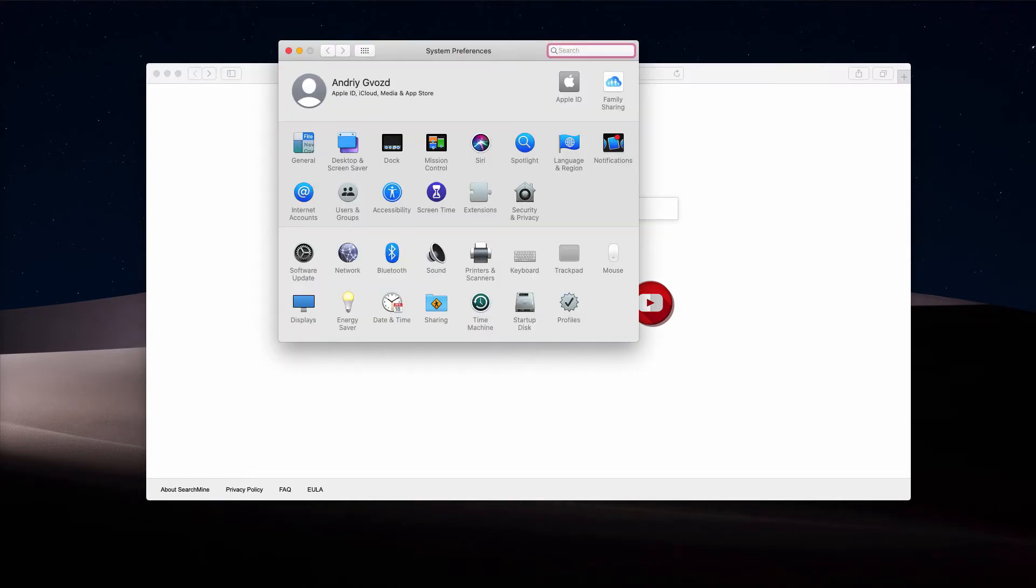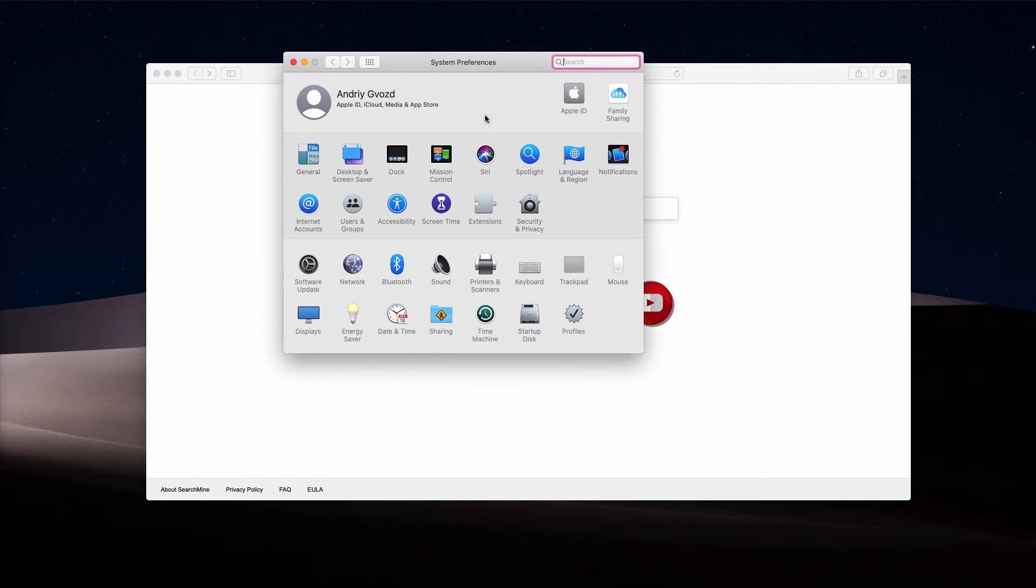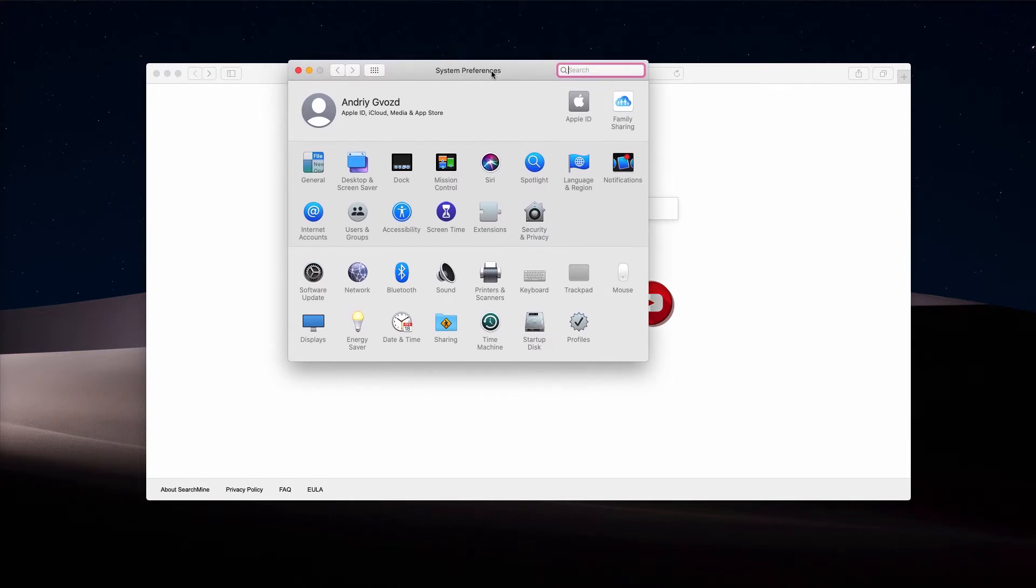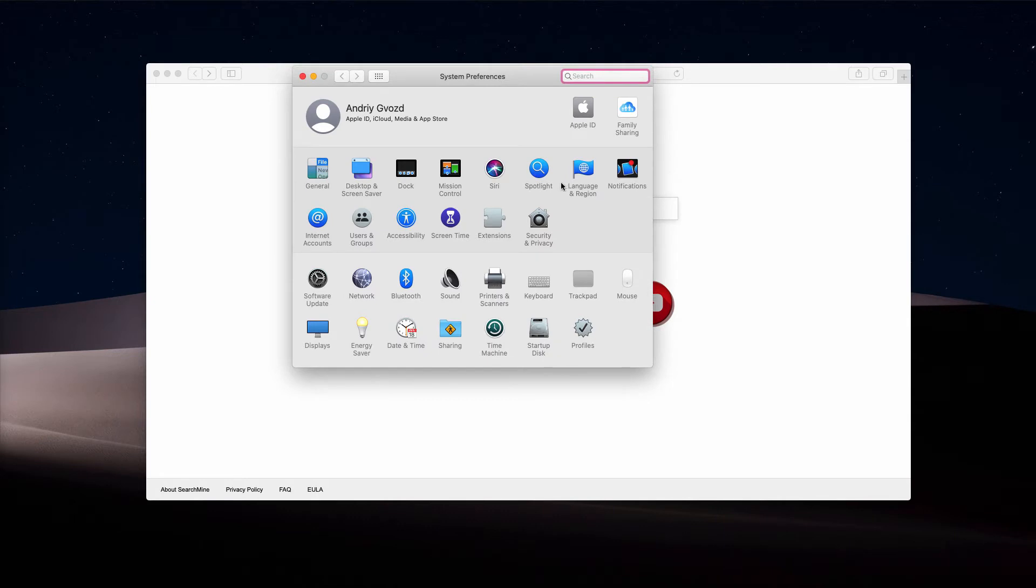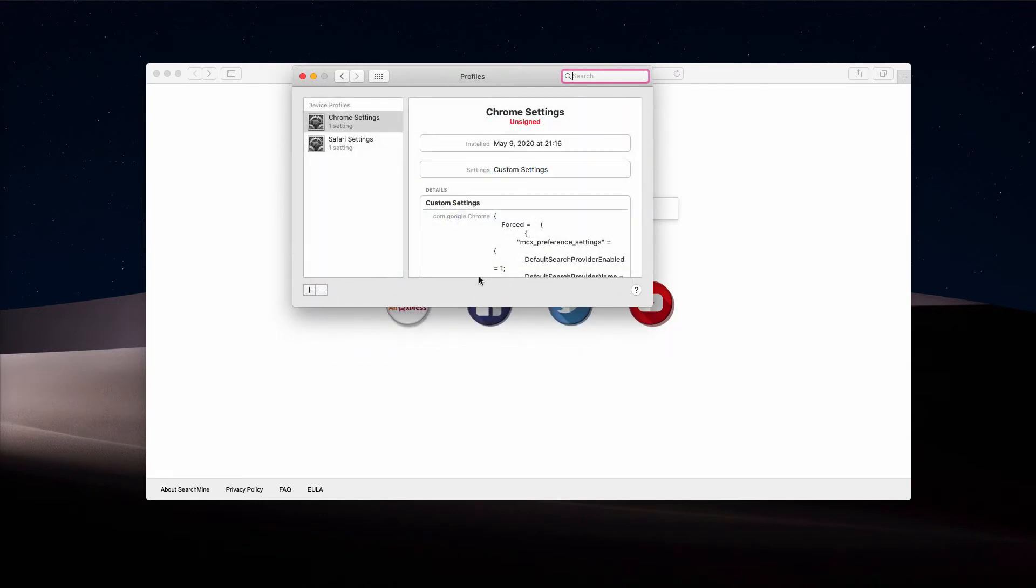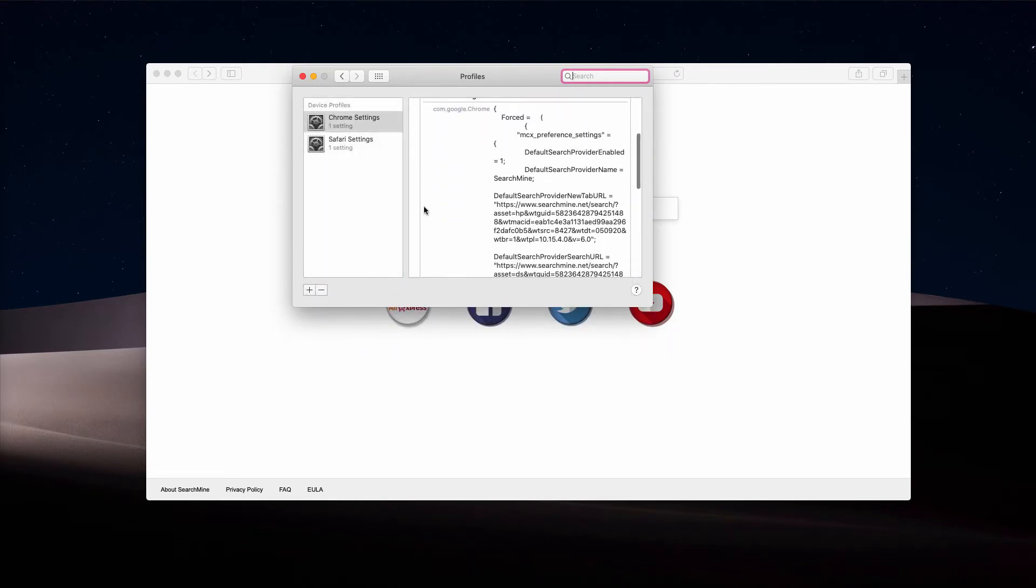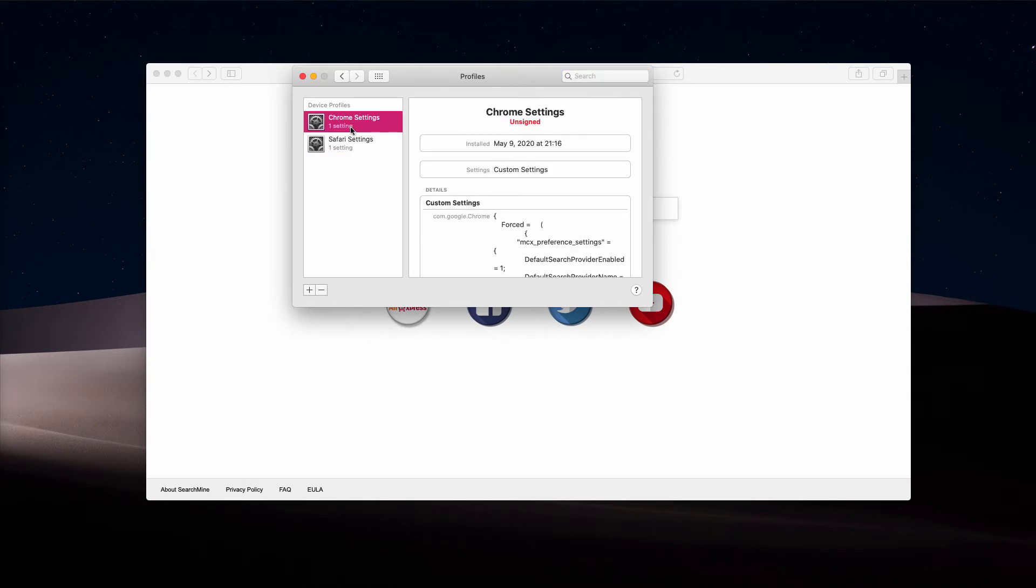First of all, go to the System Preferences of your Mac and look at this Profiles icon. Click on it, and you will notice that some third-party profiles were installed into Safari and Chrome.